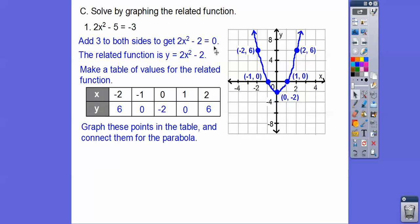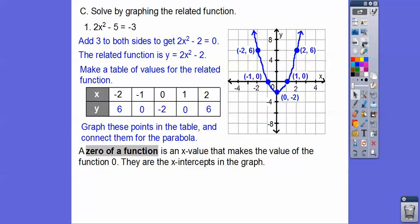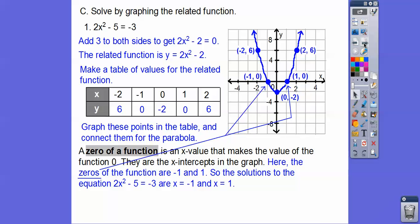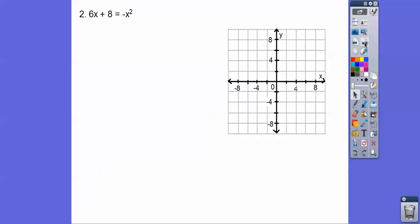We wanted to know where the function equals 0. A zero of a function is the x-value that makes the function equal 0 — those are just the x-intercepts. So where does it cross the x-axis? At x equals negative 1 and x equals positive 1. We're solving for x, so the solutions are x equals negative 1 and x equals positive 1. This isn't my favorite method, but the book wants to show you pictorially why this works.